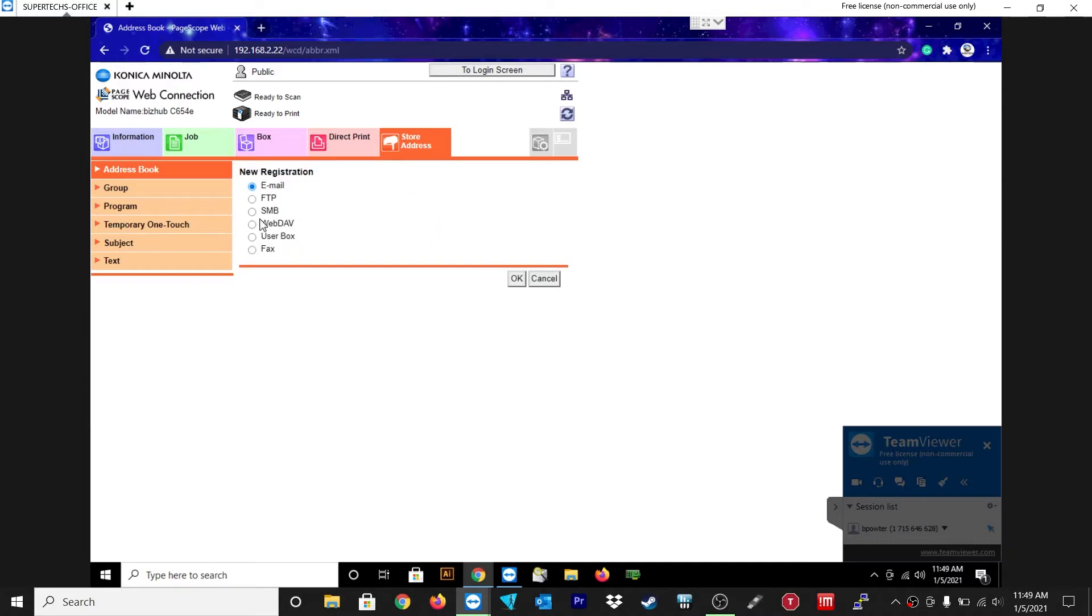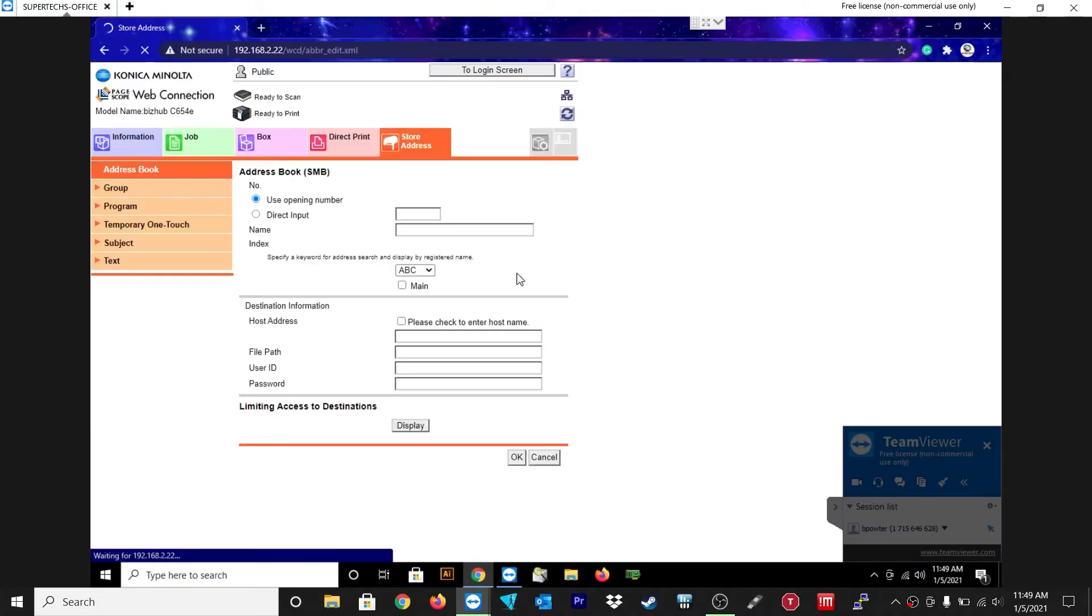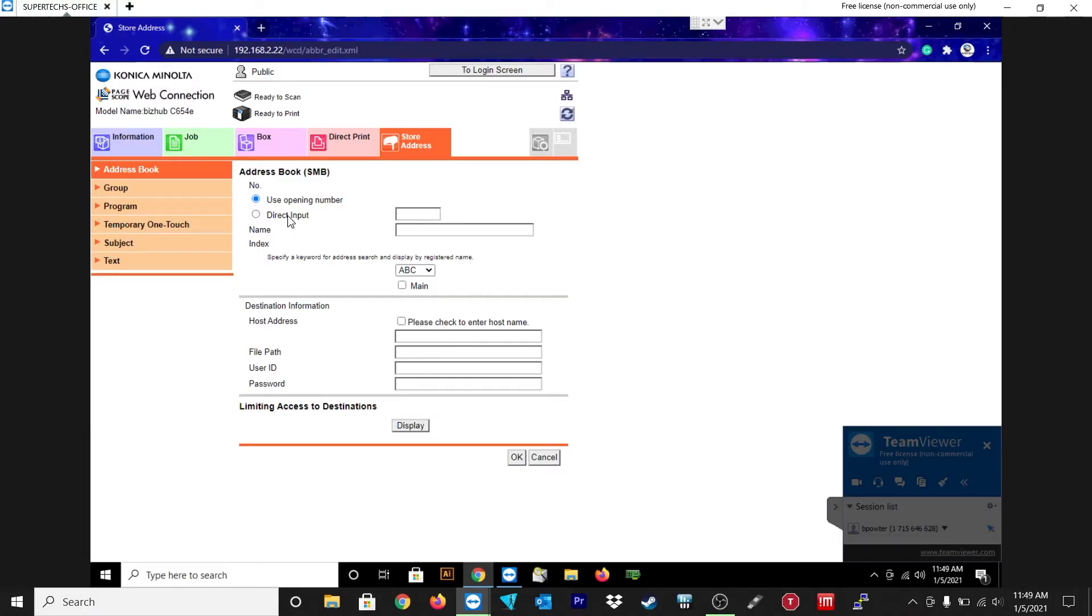I'm just going to show you, just click on new registration and then SMB. Click OK. And I'll show you this twice so don't worry. Basically you're just going to hit direct input, click on that and just put whatever number you want it to be. I already have one set up so I'm going to put it as 2.